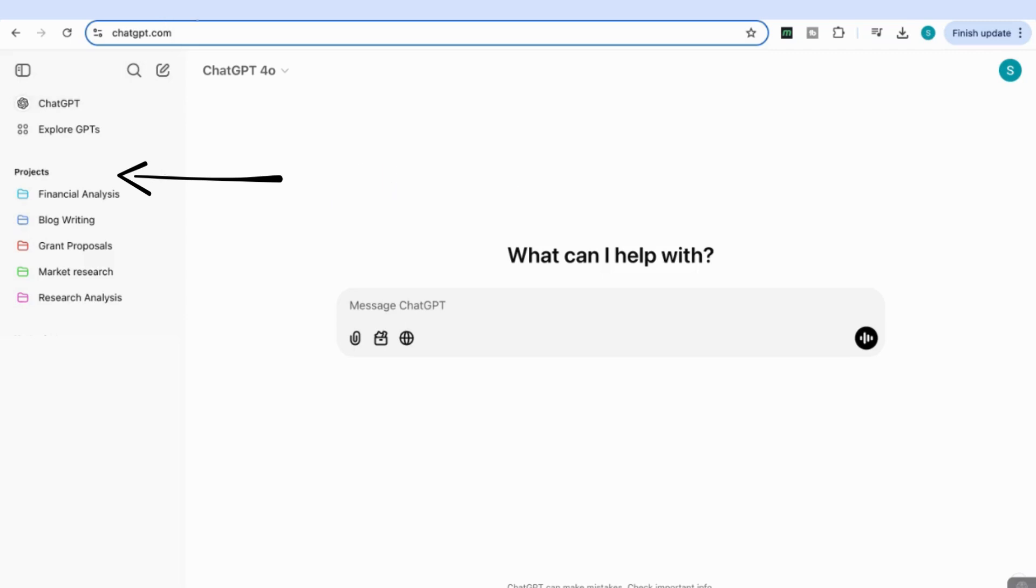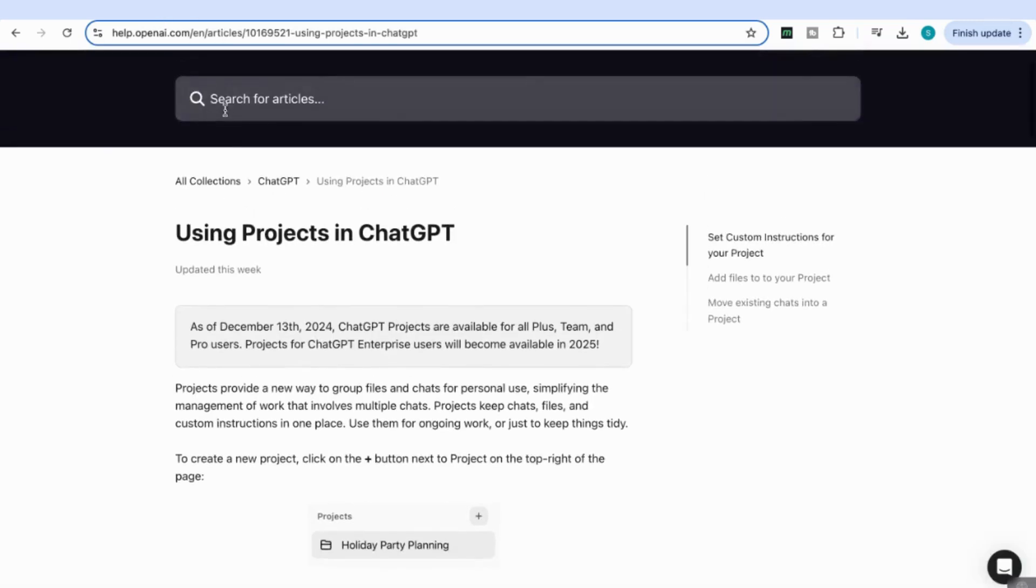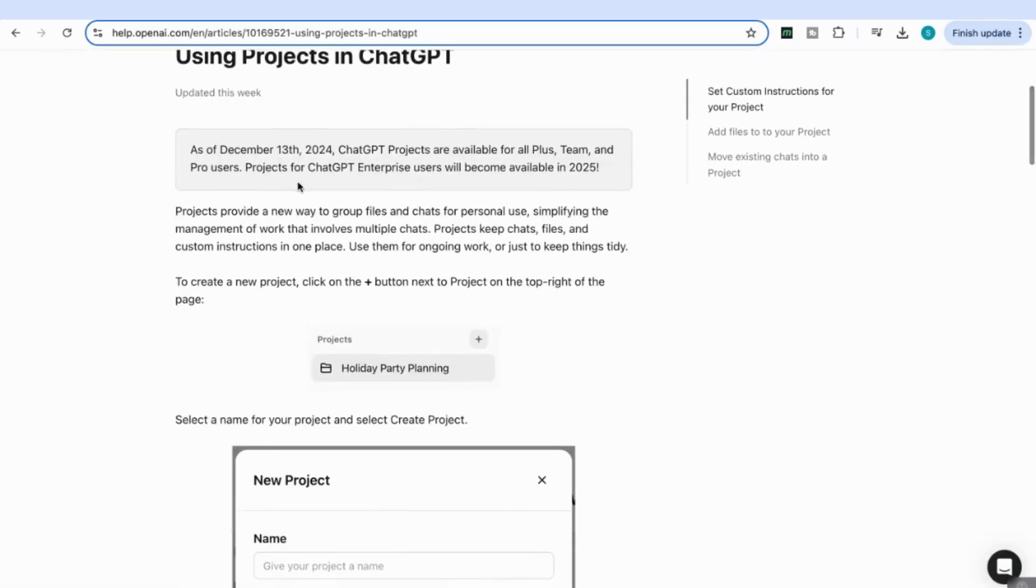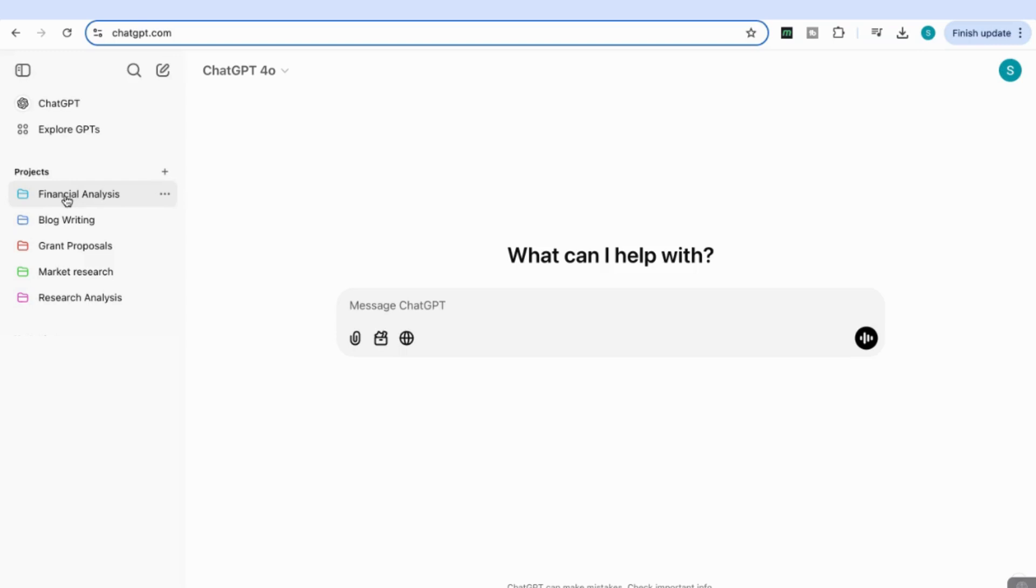If we go over to OpenAI's page, we can see that as of December 13th, 2024, ChatGPT Projects is available to all Plus, Team, and Pro users, and it's going to be rolled out to free users soon.